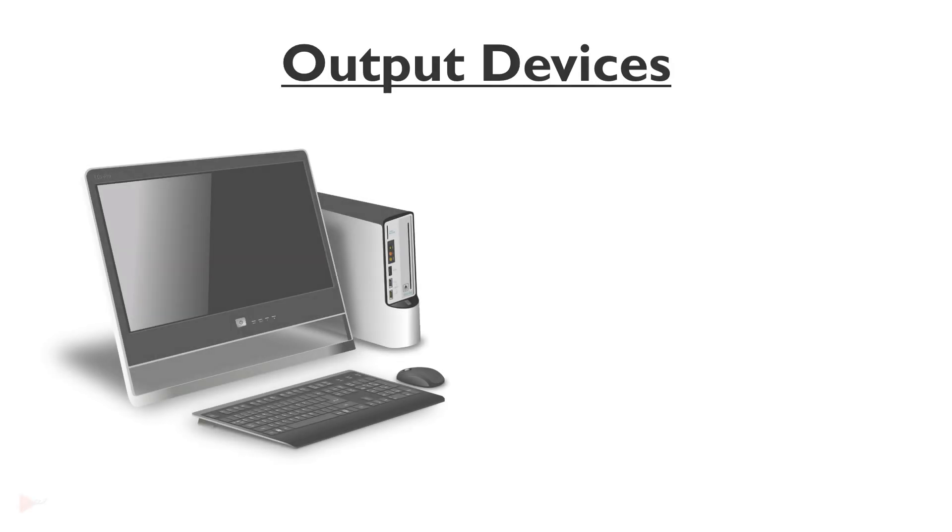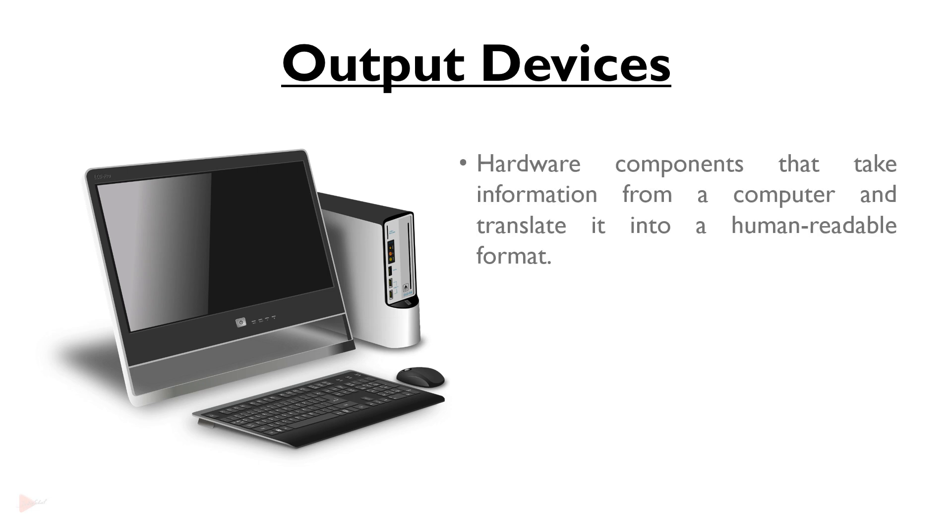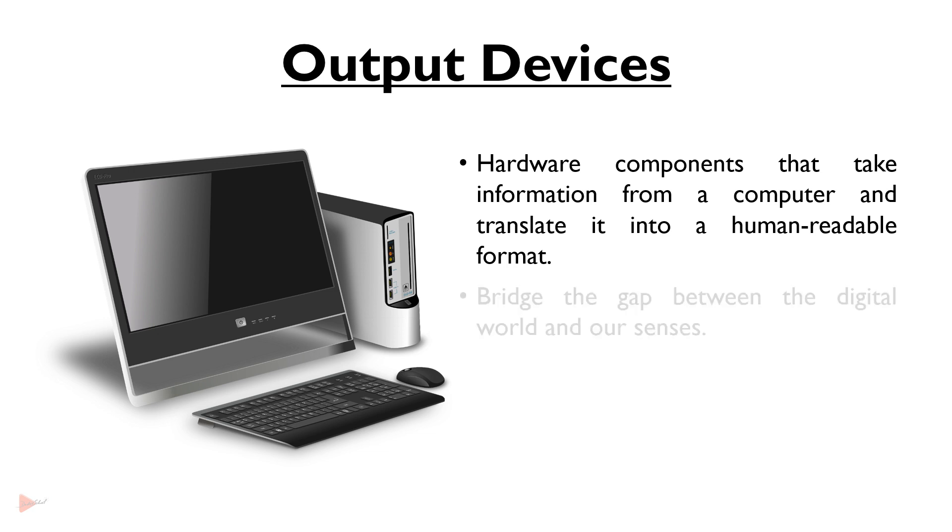Output devices are hardware components that take information from a computer and translate it into a human-readable format, such as text, images and sounds. They bridge the gap between the digital world and our senses, making computing a rich and interactive experience.